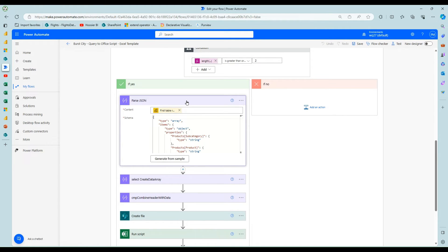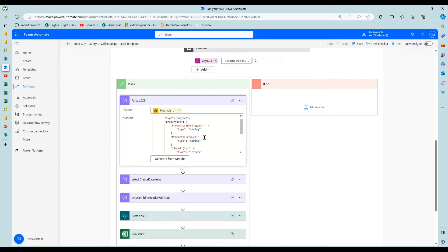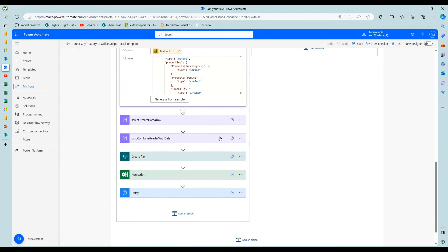And then I have this parse JSON step, which Damien walks through how to do that, putting in sample data so that it'll generate this from sample data.